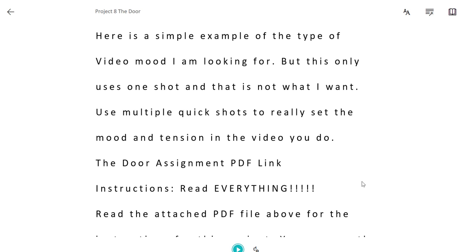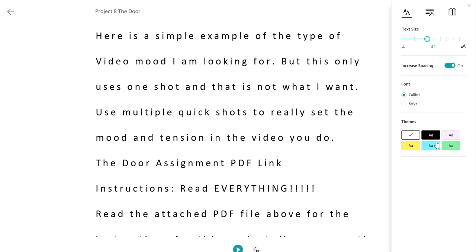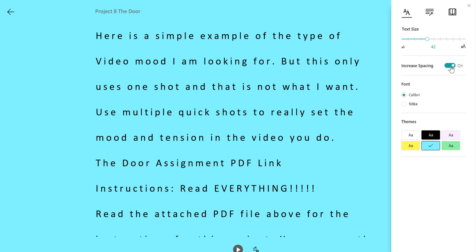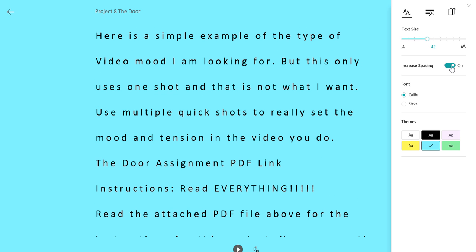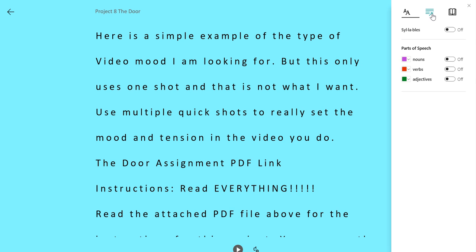Again I'm going to change my background here to the blue. You can increase your spacing in between each of the words which works quite nicely for students. Nothing too radical here where there are some changes are under the parts of speech.